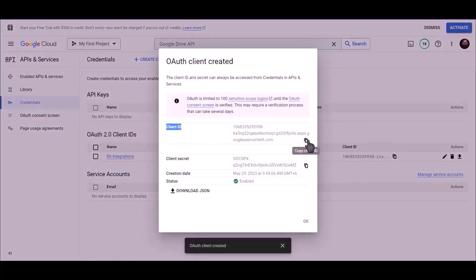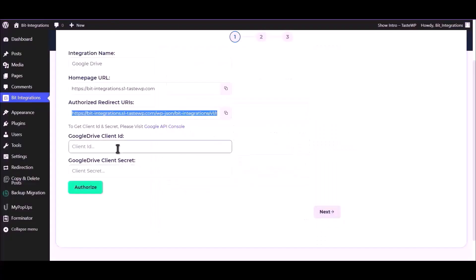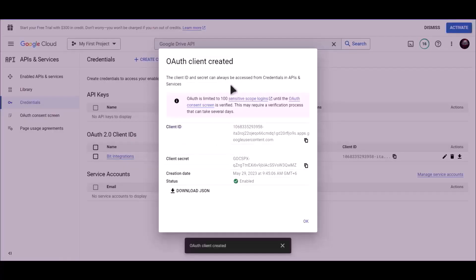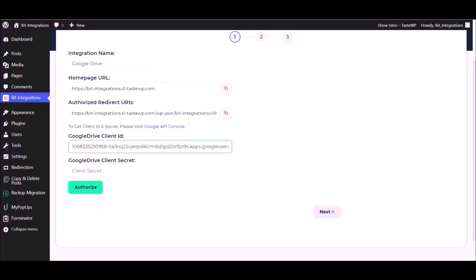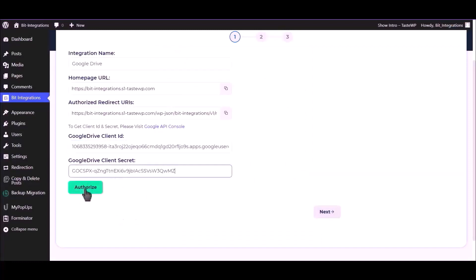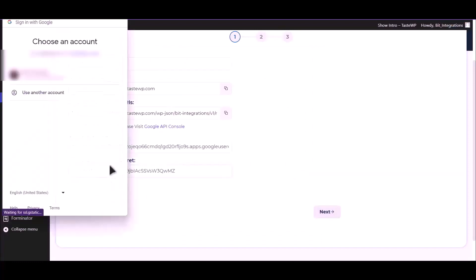Now copy client ID and paste it here. Copy client secret and paste it here. Now click on authorize.